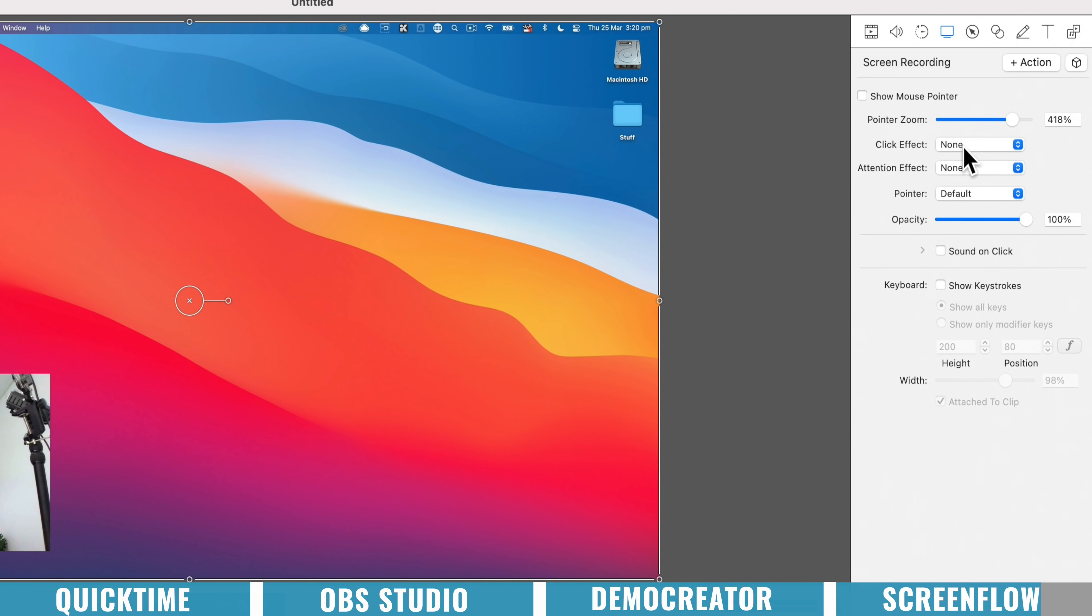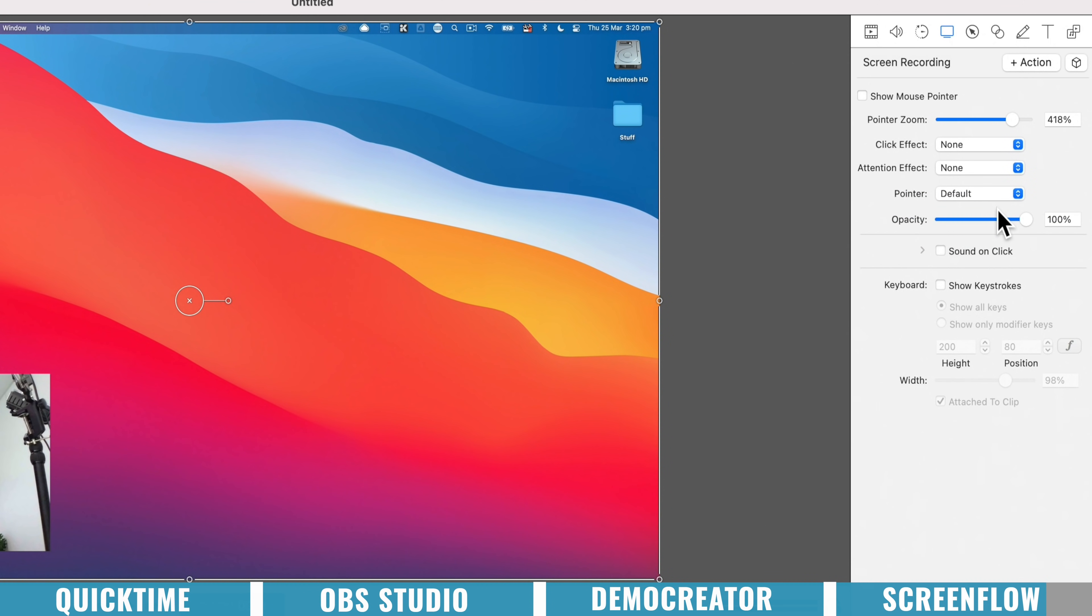Plus also the click effects and annotation effects. There's a lot more in here. This is far more advanced than Demo Creator.